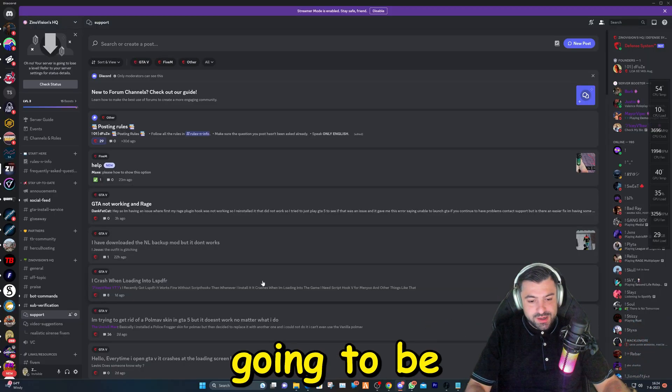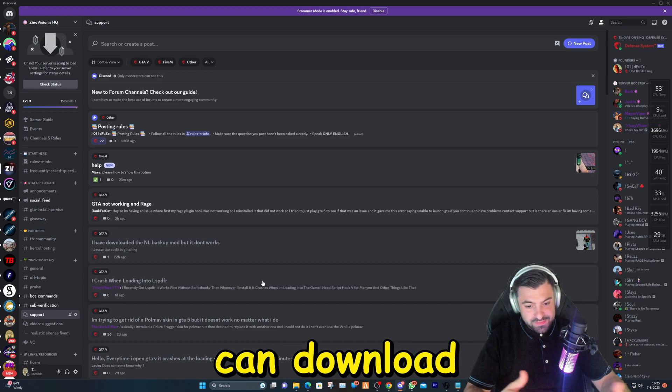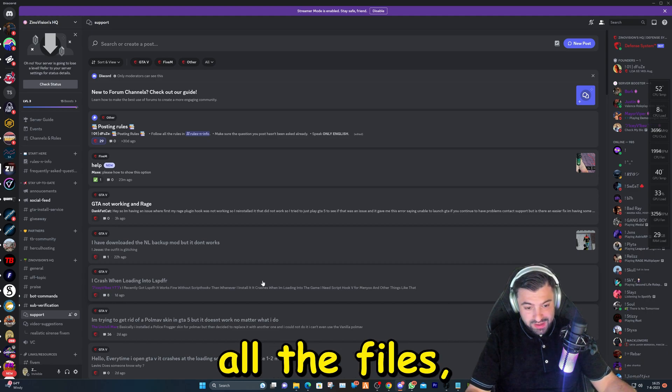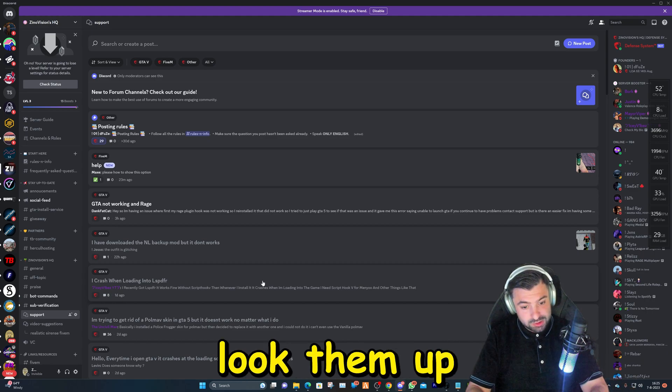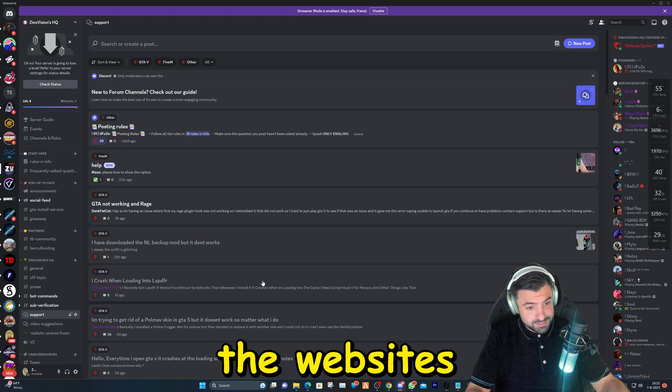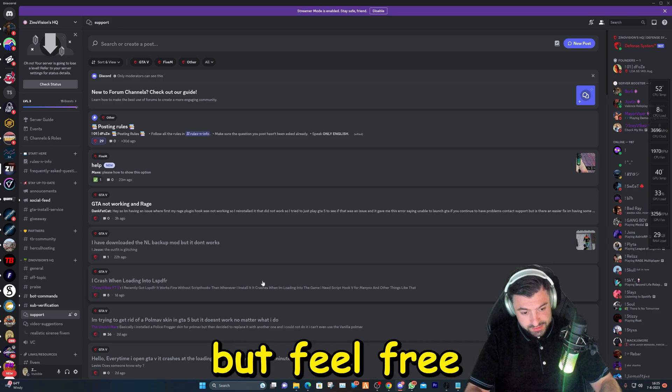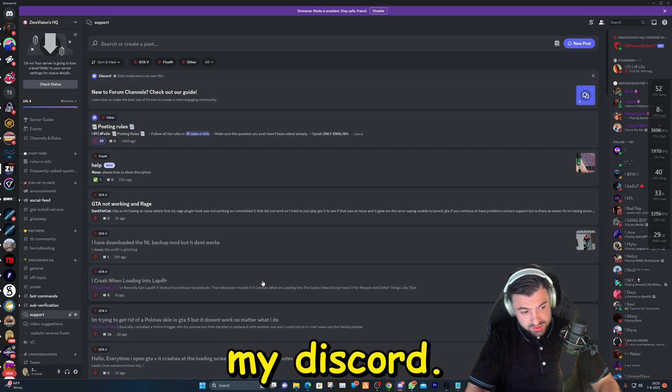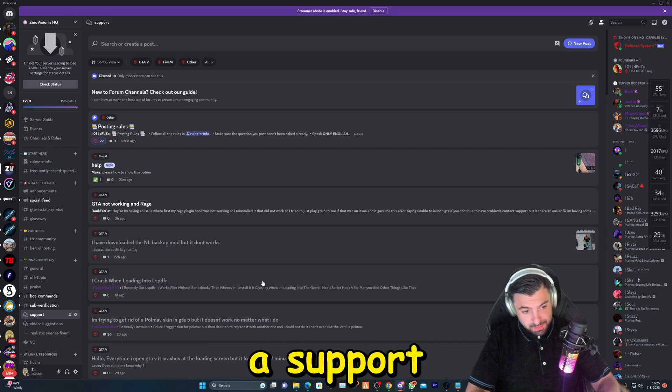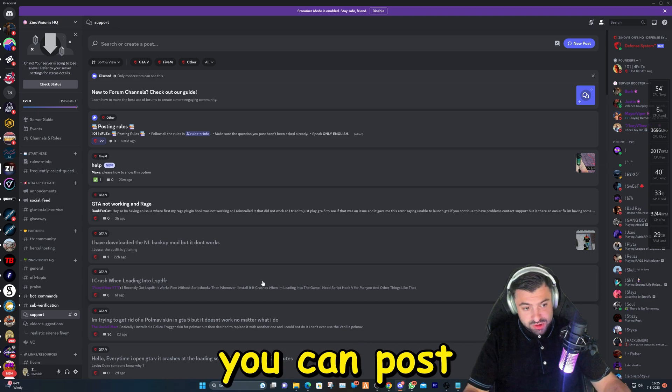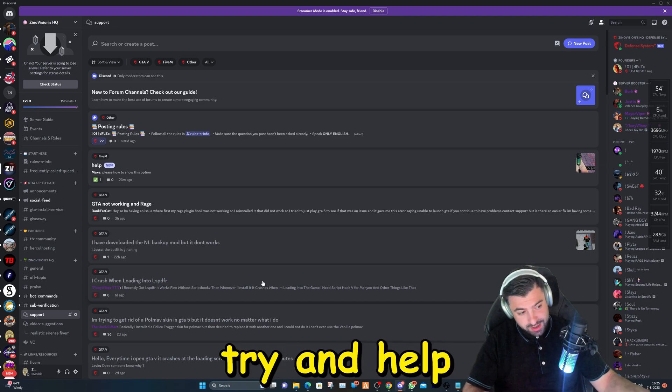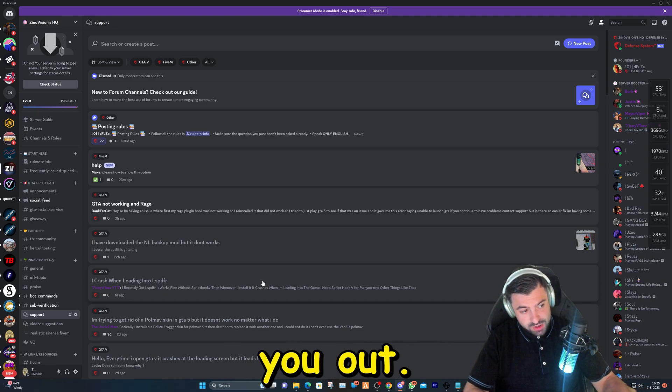Okay, we're going to be hopping over to my Discord server where you can download all the files. You can also just look them up as we visit the websites in a bit, but feel free to stay at my Discord. We also have a support page where you can post support questions and we will try and help you out.